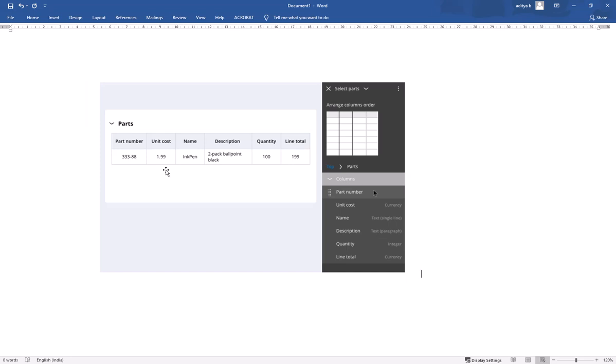The third category is other, which are optional. For example, description. Customers need not have description when they already have the part number and the name. So description is kept as other, so that description column is shown in the UI only when necessary width is available.